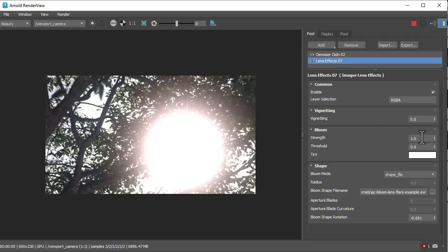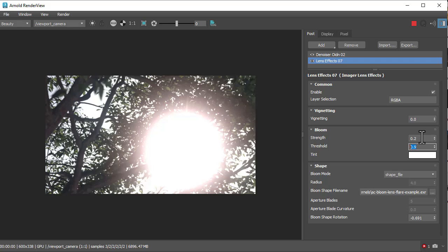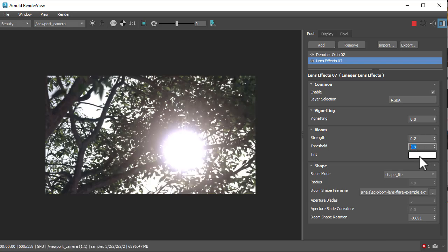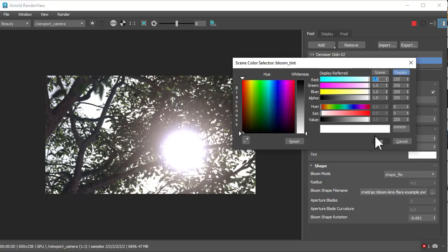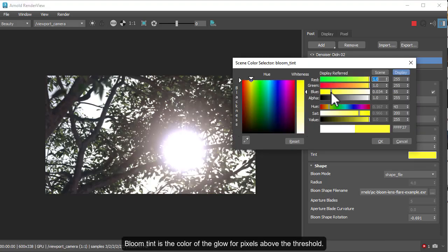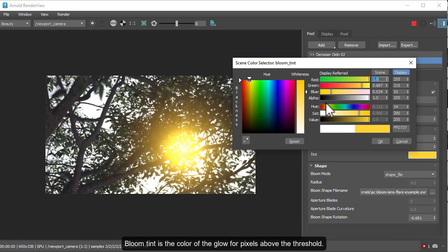Let's reduce the intensity of that. Okay, you can tint it. Get a warmer sun effect.